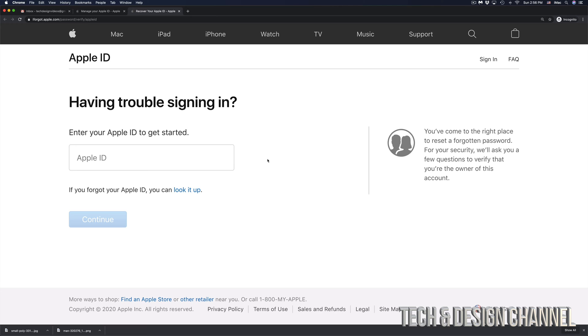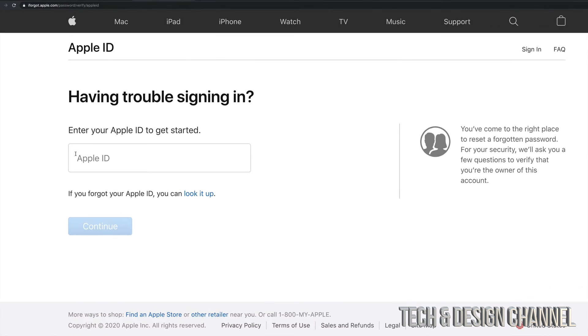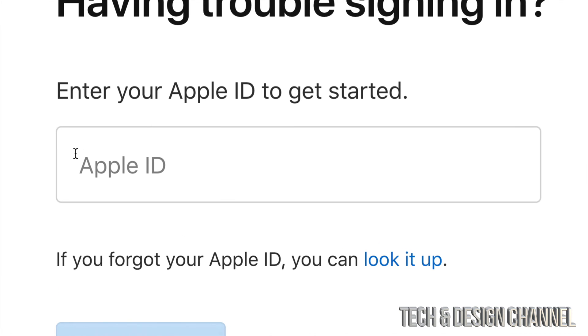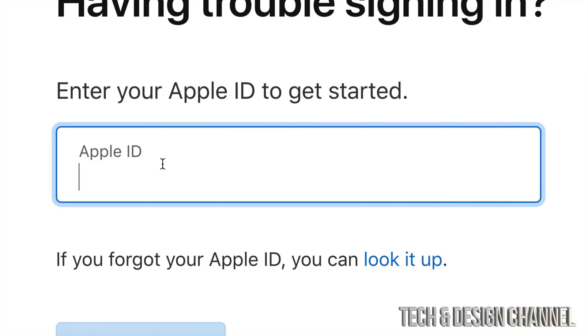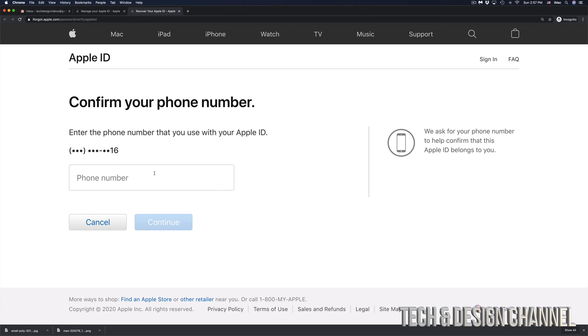Once you click there, you will see this and right here is where you have to put in your Apple ID. So we're going to go ahead and just paste our Apple ID right in there. Click on continue.